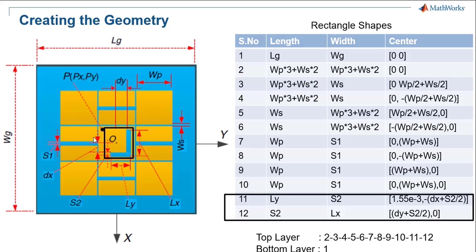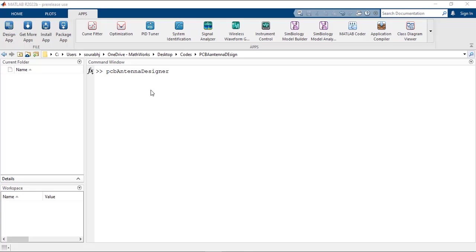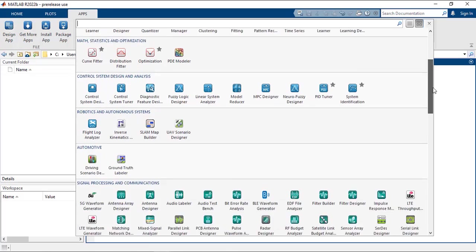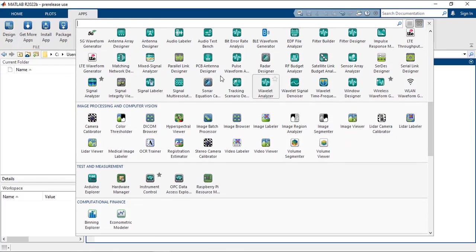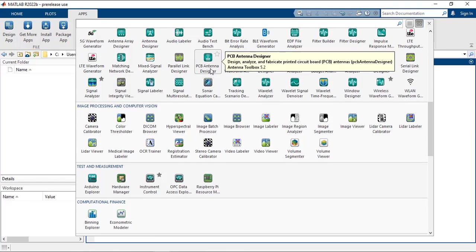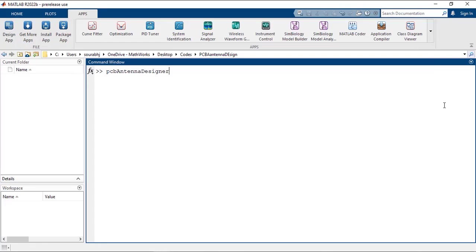Now let us go to the PCB Antenna Designer app and start constructing the structure. Open the app by typing PCB Antenna Designer in the command line and hitting enter. Another way is to go to the apps gallery, navigate to the Signal Processing and Communications section, and click on the PCB Antenna Designer icon to open the app.